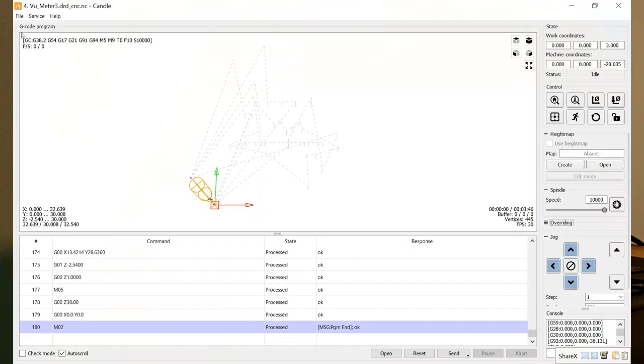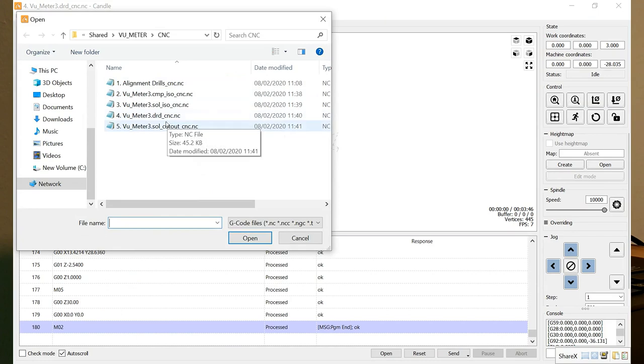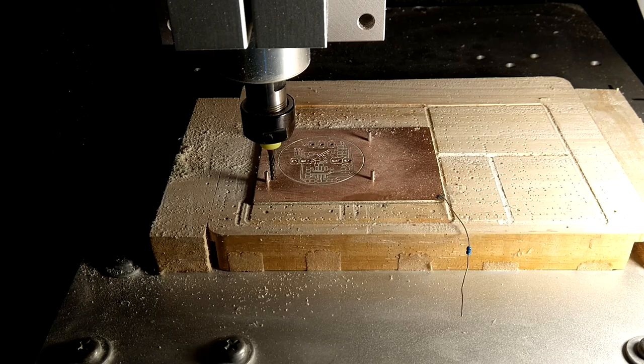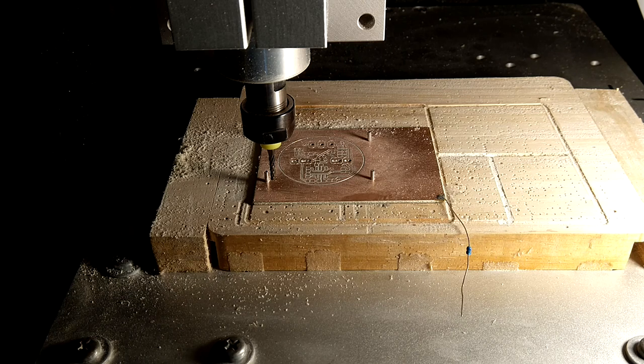And I'll open the last file here, so we can do the cut out of the board.